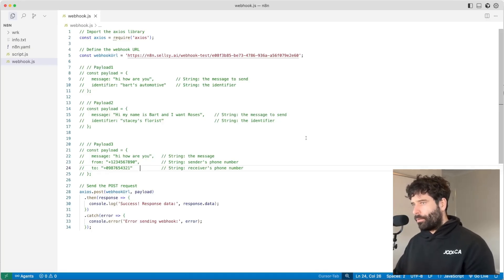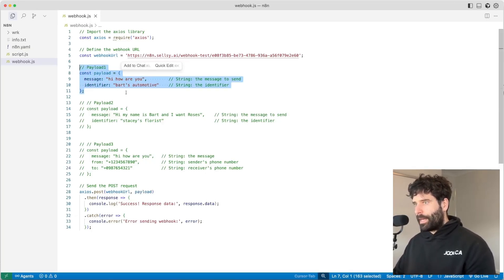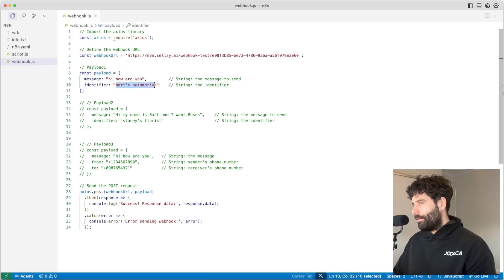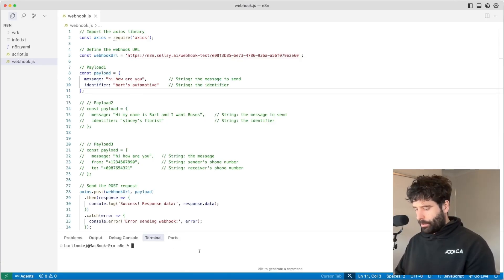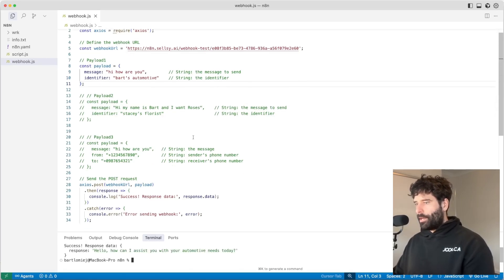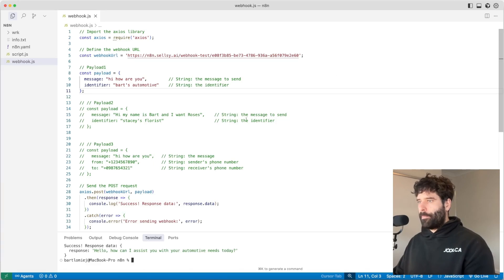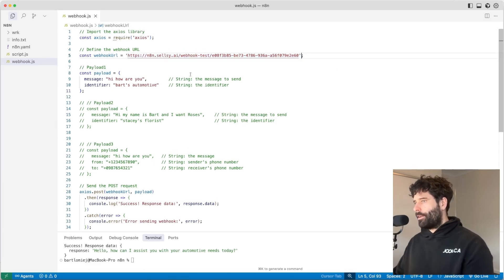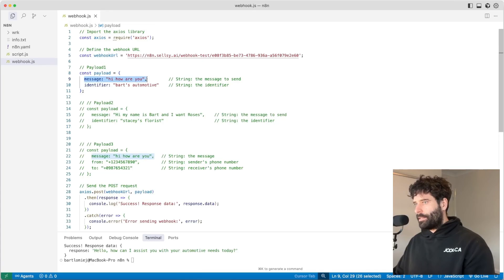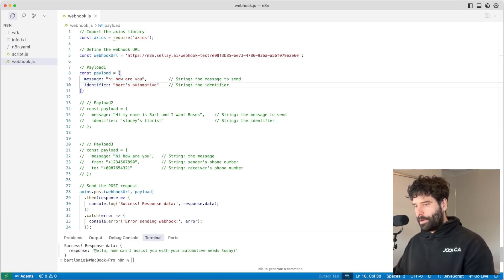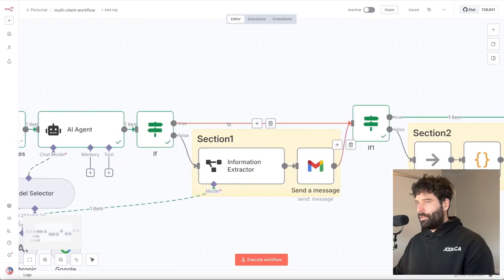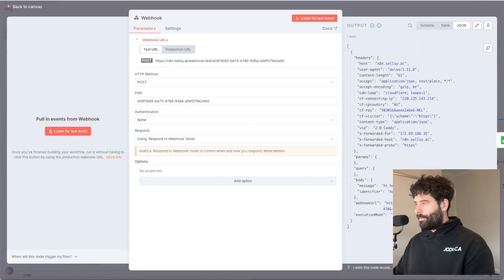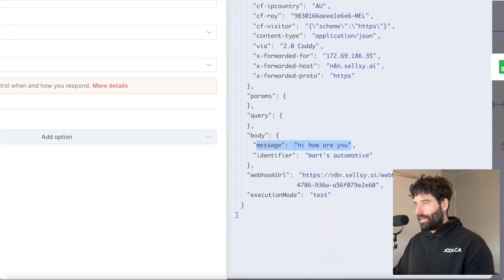Now I want to run some API calls to hit the N8N workflow. I've got three different payloads — I'm sending the first one for Bart's Automotive: a message of 'Hi, how are you?' and the identifier 'Bart's Automotive'. I'll click execute workflow and fire off this API call via node webhook. I wrote this API call using the Cursor AI assistant — there's a tab with an AI assistant where I sent it my webhook endpoint for N8N and specified the payload. The response we got back is: 'Hello, how can I assist you with your automotive needs today?'